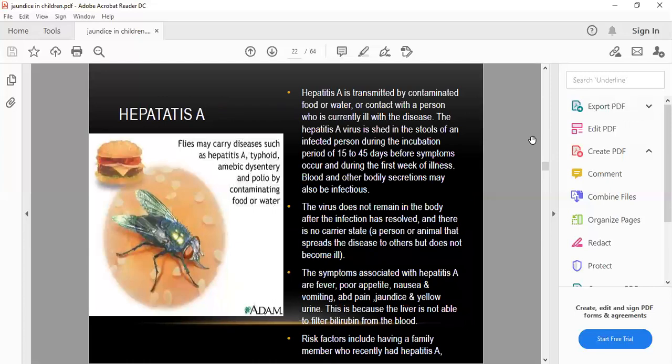Hepatitis A is transmitted by flies that contaminate food or water, and via contaminated food, water, or contact with an infected person. Hepatitis A is shed in the stools of an infected person during the incubation period of 15 to 45 days before symptoms occur and during the first week of illness. Blood and other body secretions may also be infected. The virus does not remain in the body after infection resolves, and there is no carrier stage.